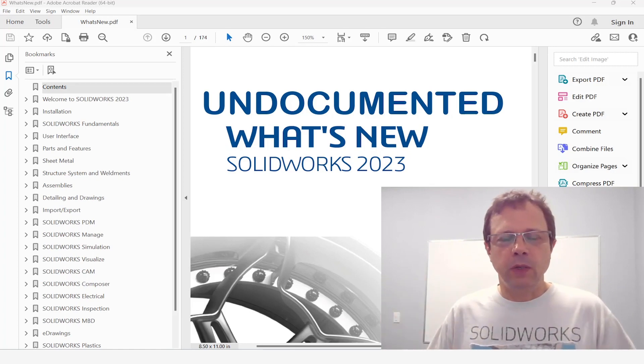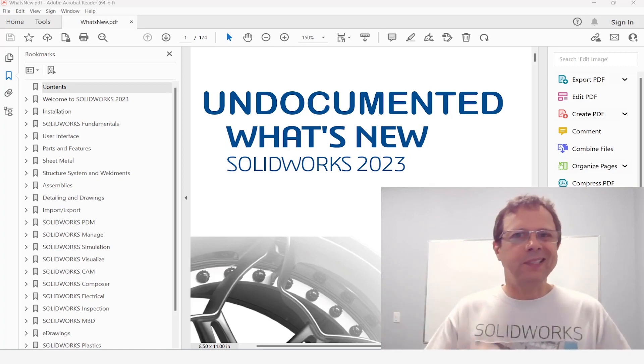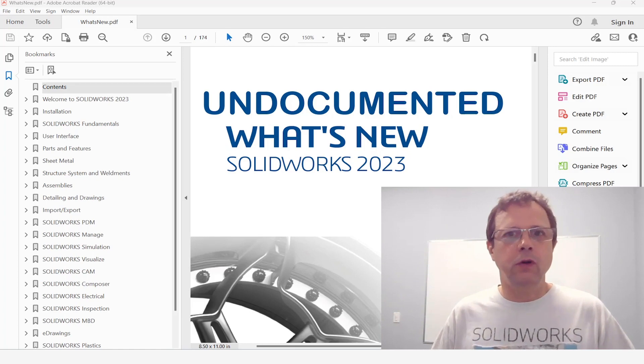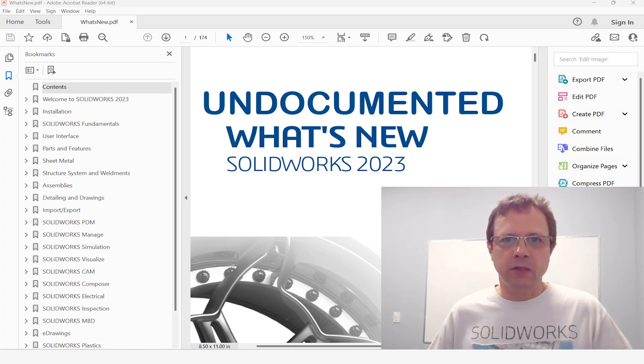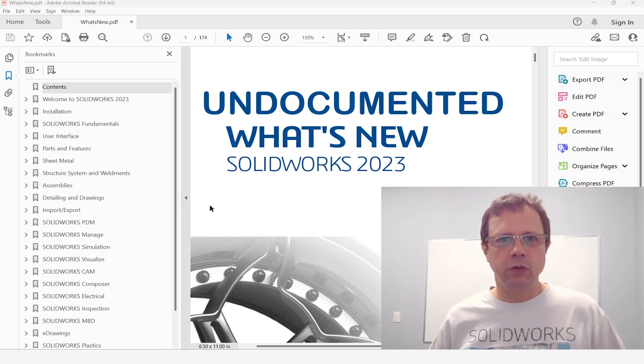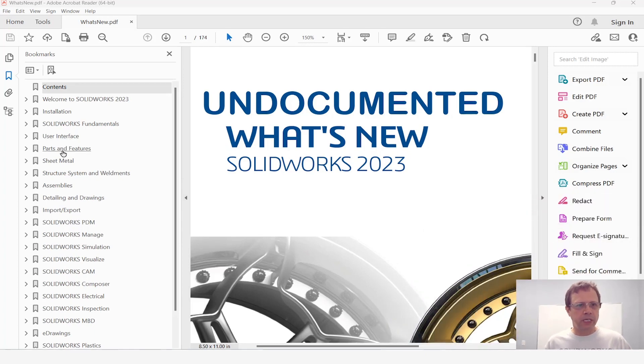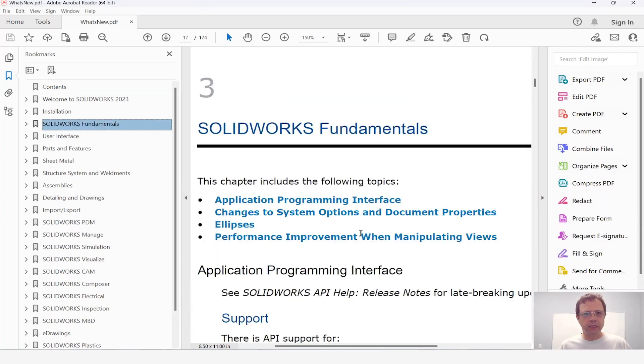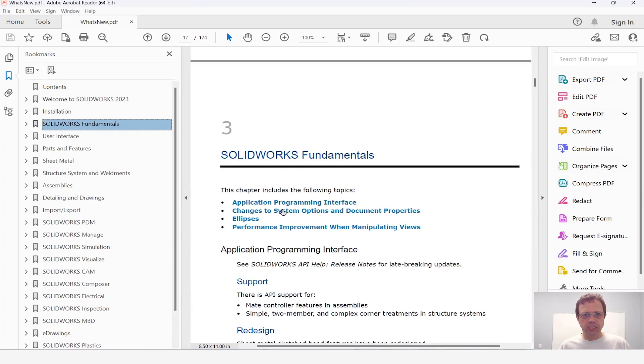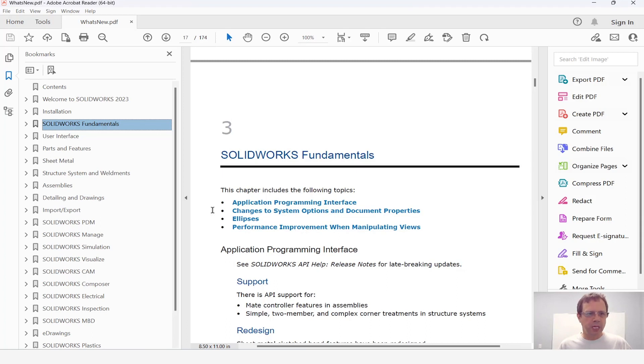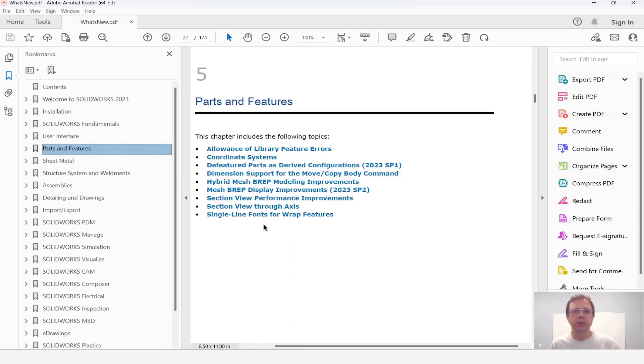In this video we will be talking about improvements under the hood for opening parts very fast. So if I'm going through this document and I'm looking for the SOLIDWORKS fundamentals chapter, nope nothing about improvements other than performance improvements when manipulating views. What about parts and features, section view performance improvements but nothing related to parts opening faster.